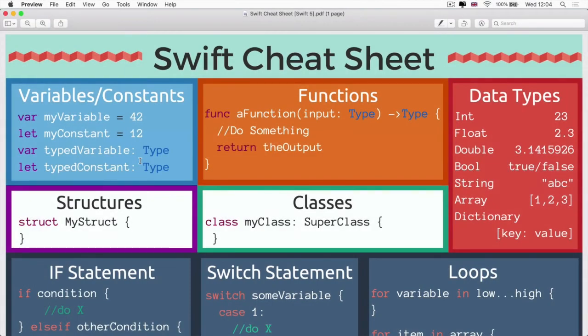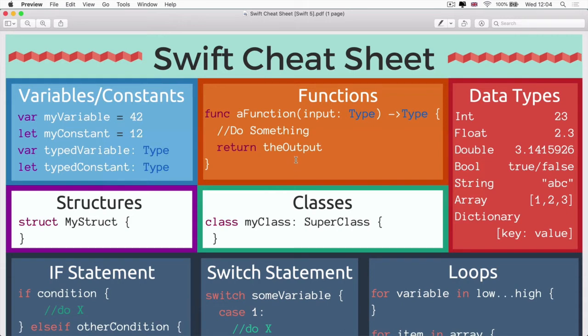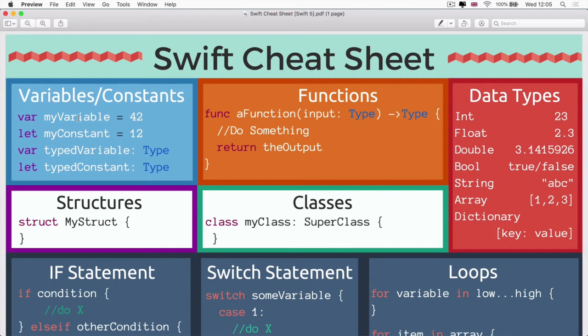In the resources for this lesson, you'll find a download link for the Swift cheat sheet that we've created for you. And this is just a handy reference guide. A lot of students like to print it out to have it beside them when they're learning. And it's a way for you to be able to quickly refer to the grammar of the Swift programming language. So just as in English, we have our commas and our full stops, and they have meaning in the sentence.